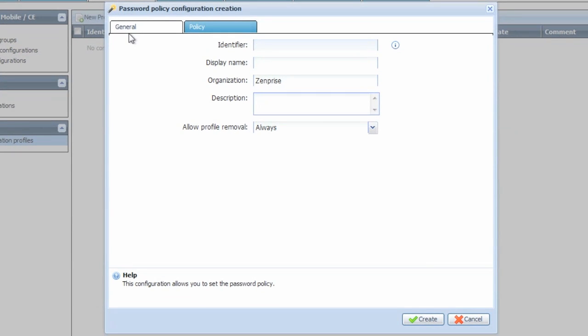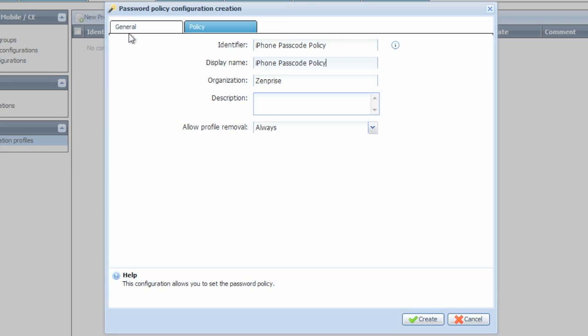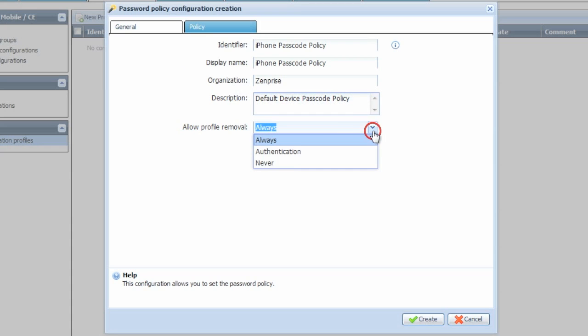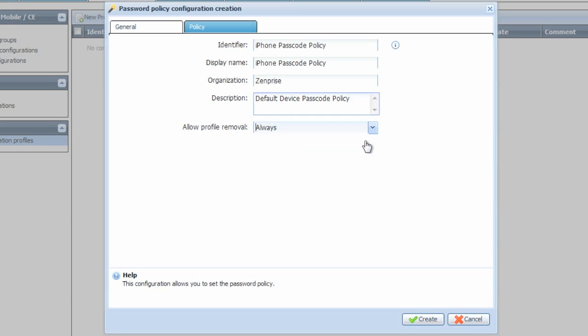Type in an identifier so that we can lock in the name for this new policy, and then create an associated display name. The display name is what you'll be able to find and change later if you want to. Add a description if you need to have some assistance for others who might be using the policy profiles later on. The Allow Profile removal lets you choose between Always, Authentication, or Never for the user on their own device. We'll leave it at Always for today.